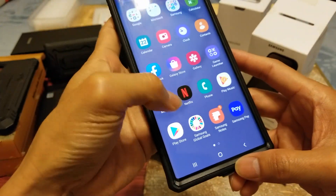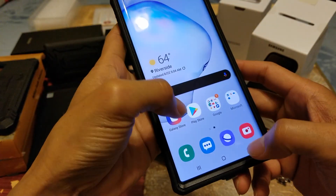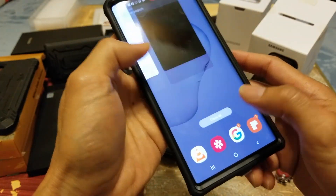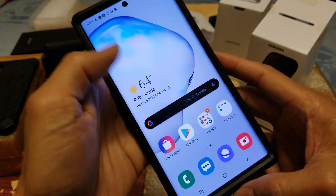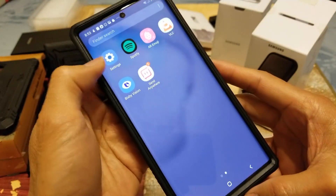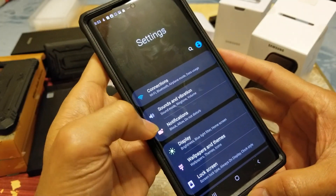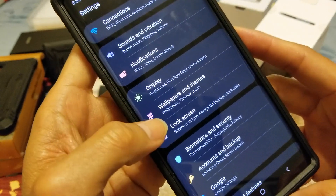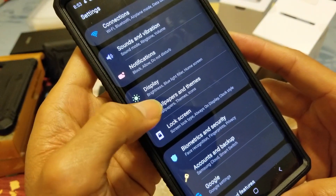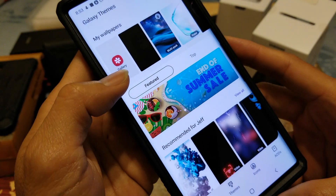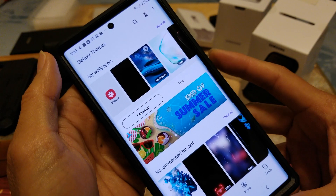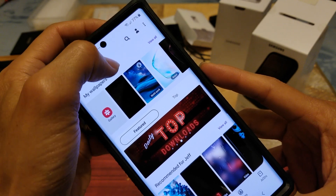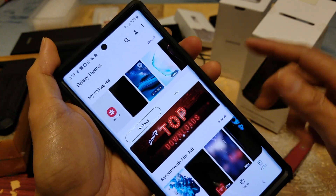Let me show you guys the next step. Go to Settings again — let me close the previous one. Go to Settings, then go to Wallpaper. On the display and themes — I mean on the display — go to Wallpaper and Themes. You want to click on the search icon, the magnifying glass right there.